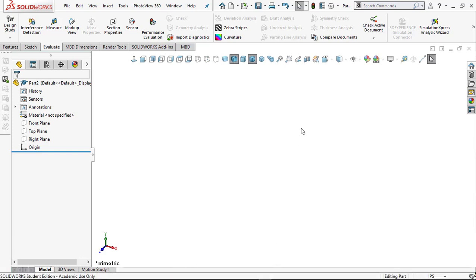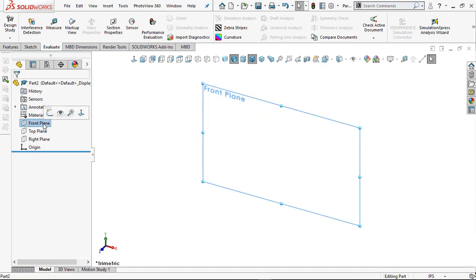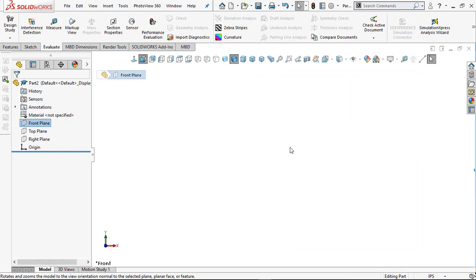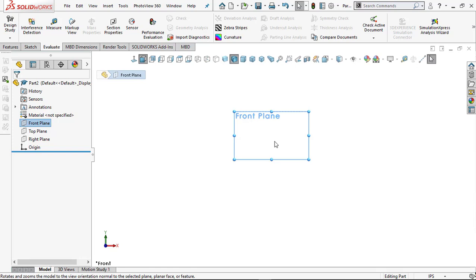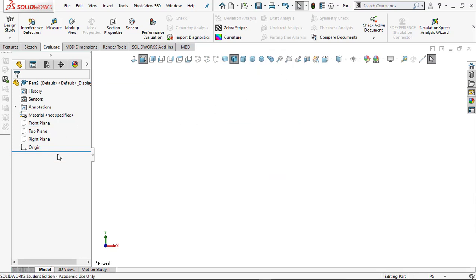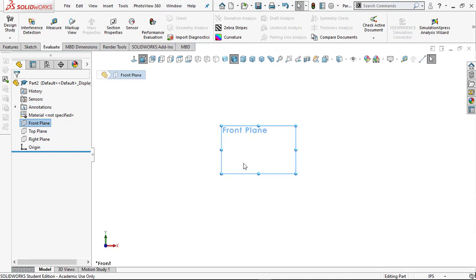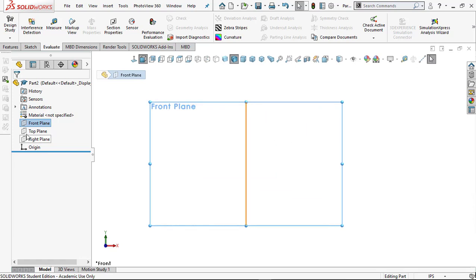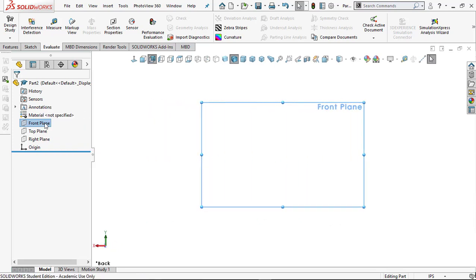Let's start making our part. I've got my Front, Top, and Right planes. If I click on the Front Plane, a window pops up. I want to orient it so I'm sitting right on top of that plane — click Normal To. You can zoom using the middle mouse button scroll wheel. Hold Control and push the middle mouse button down to pan.